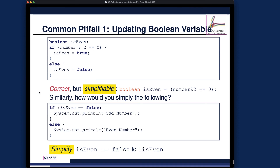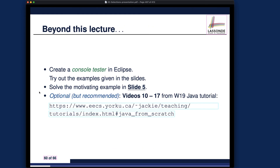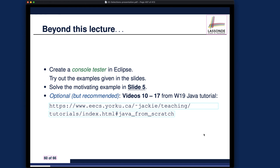Beyond this lecture, you should really try to play with the examples I've made available, and also look at whatever remains in the imported projects. There will be some motivating examples for you to solve in slide number five. I also highly recommend watching Java tutorial video 10 to 7 and using the debugger to practice as much as possible — that's my study tip for this lecture. We're going to move on to the loops lecture for the rest of the week.